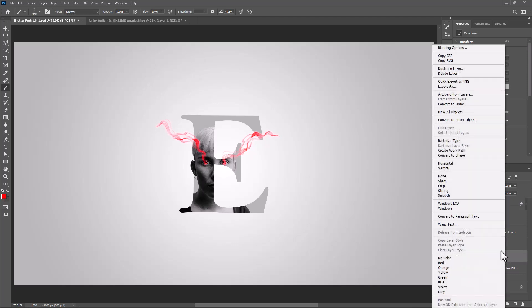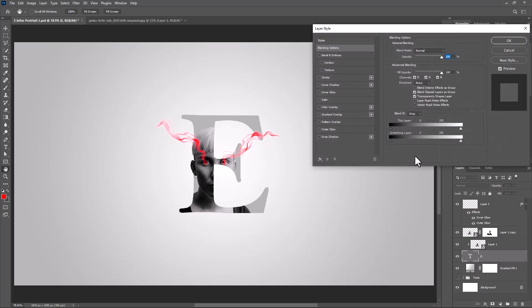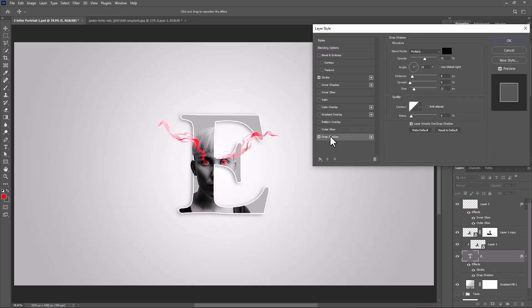Right click on Text Layer and choose Blending Options. Choose Stroke and follow these settings. Click on Drop Shadow and follow these settings.